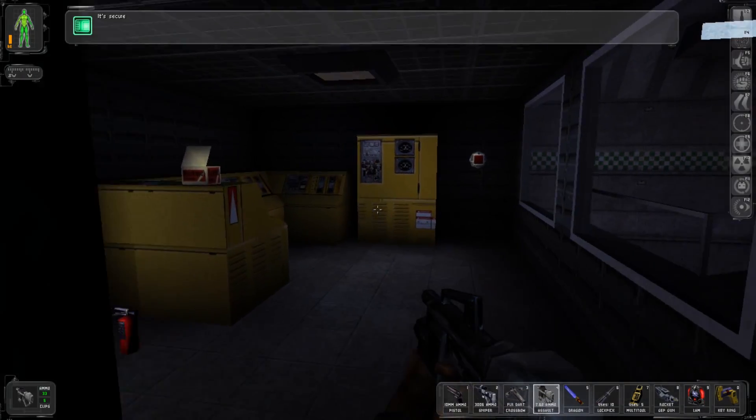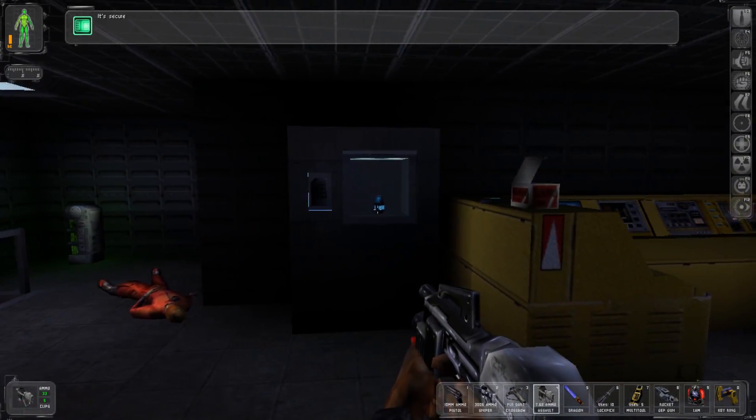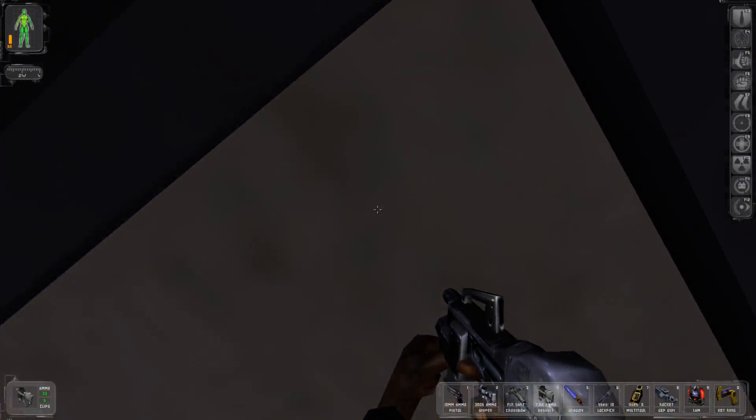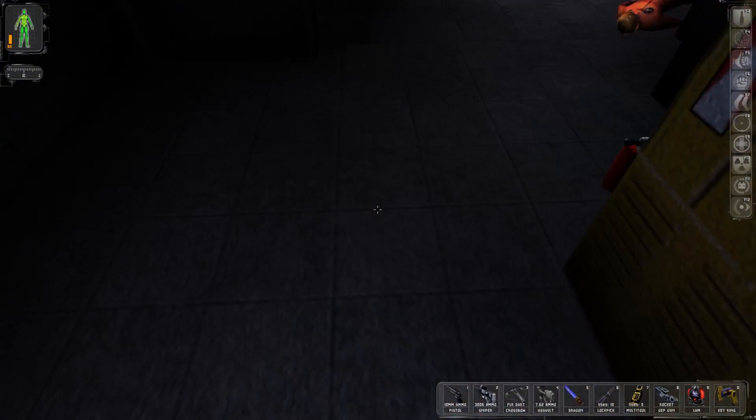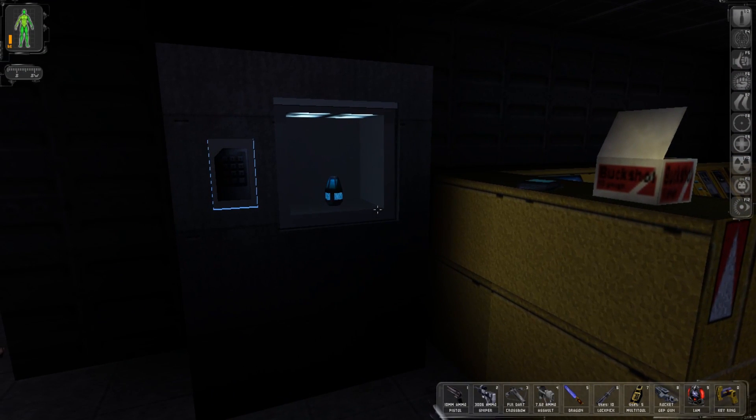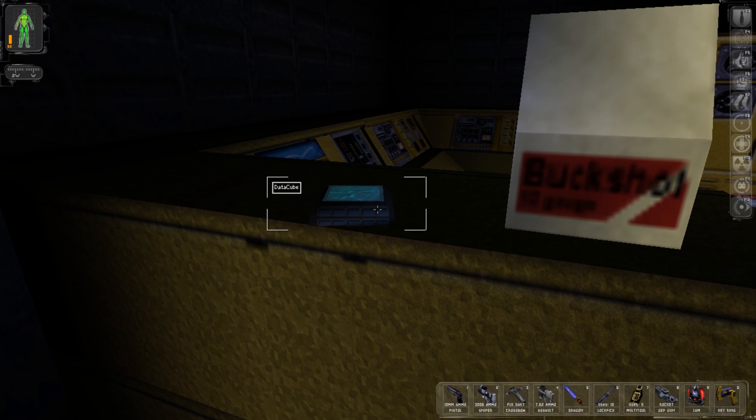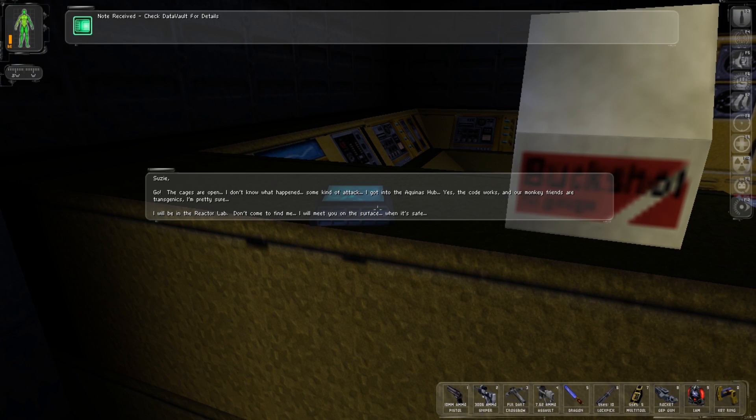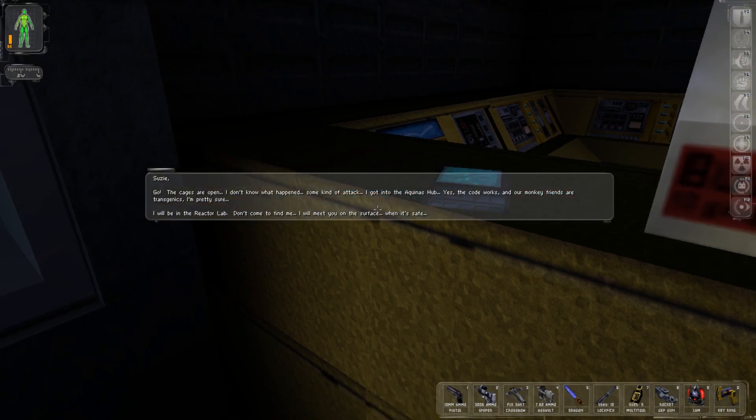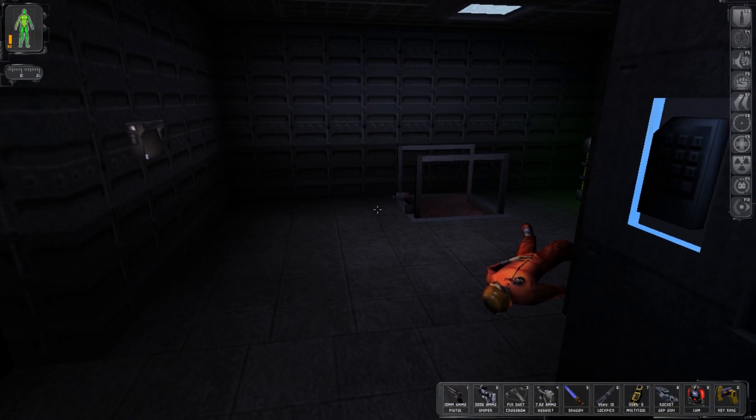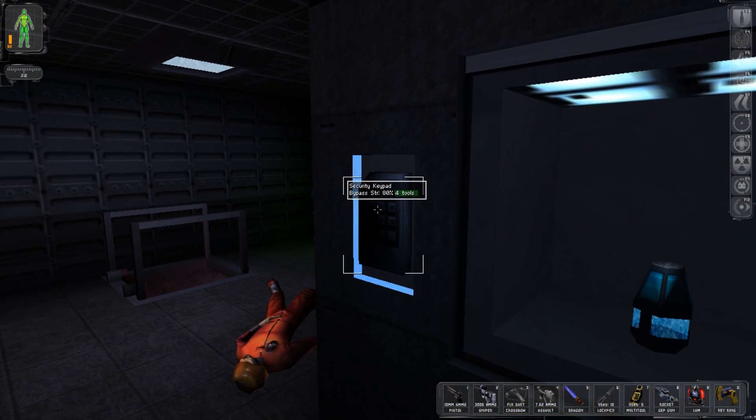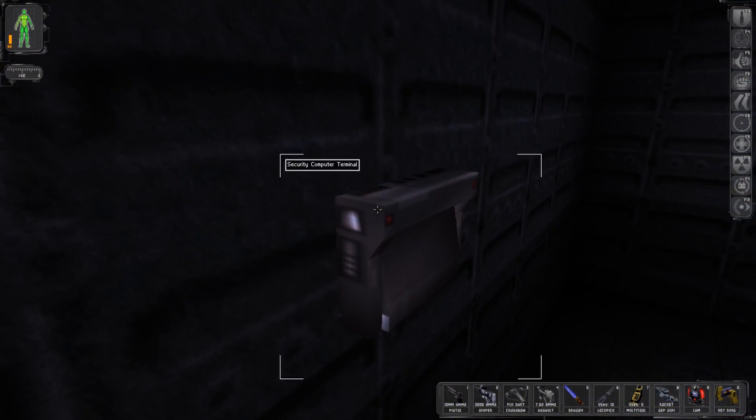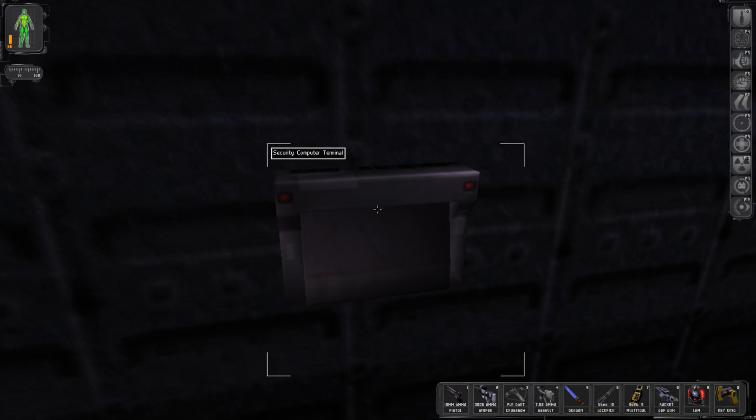Looking in here and it looks like I can go but there's a data cube here. Why don't we go ahead and read it. Susie, the cages are open, I don't know what happened, some kind of attack. I got to the Aquinas hub, yes the code works and our monkey friends are transgenic. I'm pretty sure I will be in the reactor lab. Don't come find me, I will meet you on the surface when it's safe.